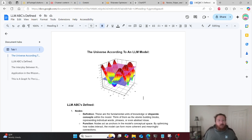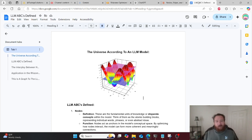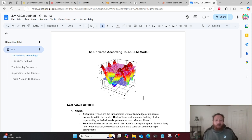The very first concept to understand is this 3D graph at the very top — this is the universe according to an LLM model. This is how an LLM model perceives its reality. It's important to note that this is a 3D graph, but graphs can go much higher: 4D, 5D, 6D, even 200D. It just gets really hard to draw graphs beyond 3D.